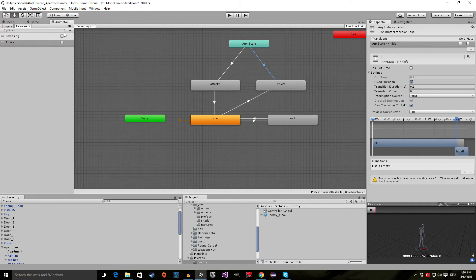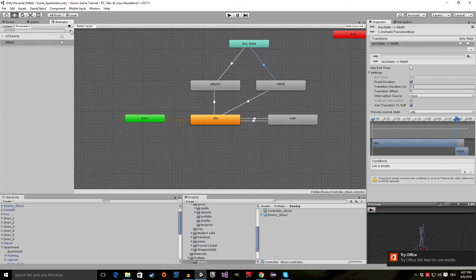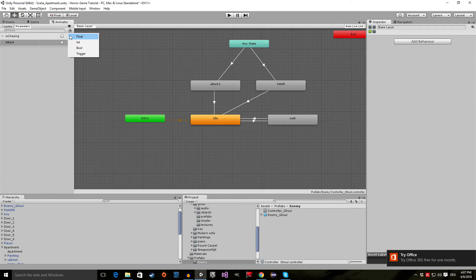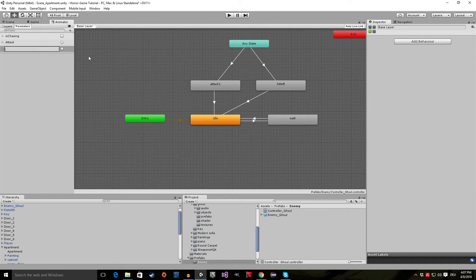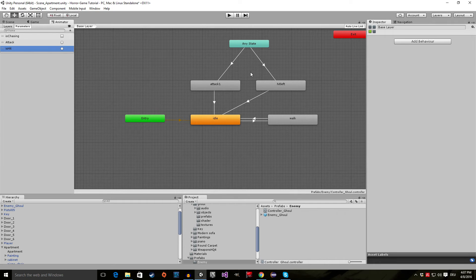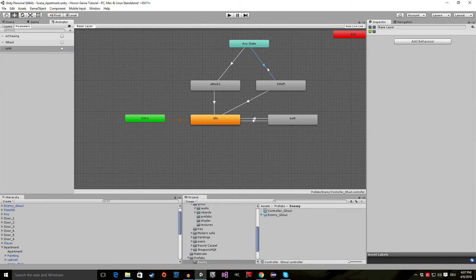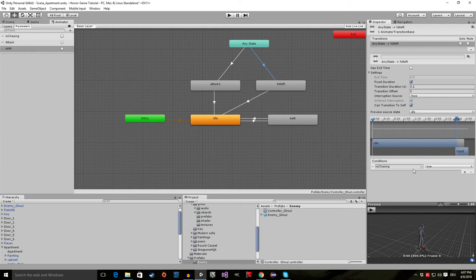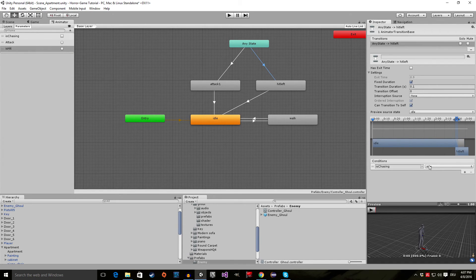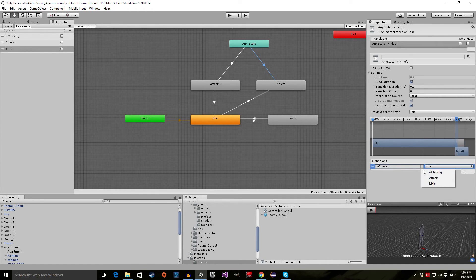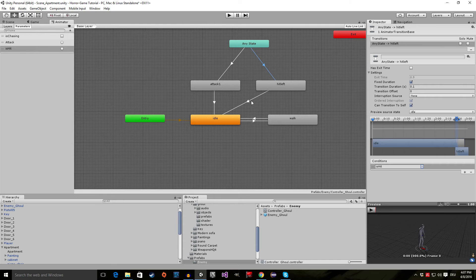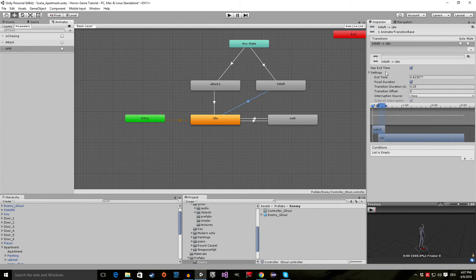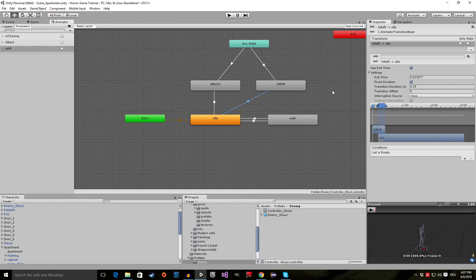Let's click on the little plus icon, add another trigger, and call it is_hit. And then click on this little arrow, click the plus icon, is_chasing, and change it to is_hit. And right here, has exit time is also good enough for me.